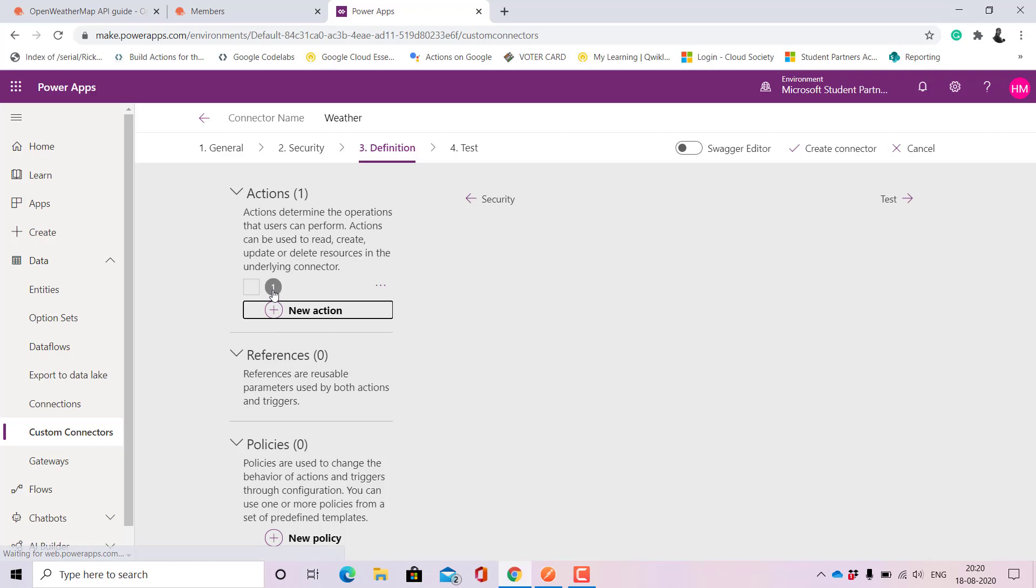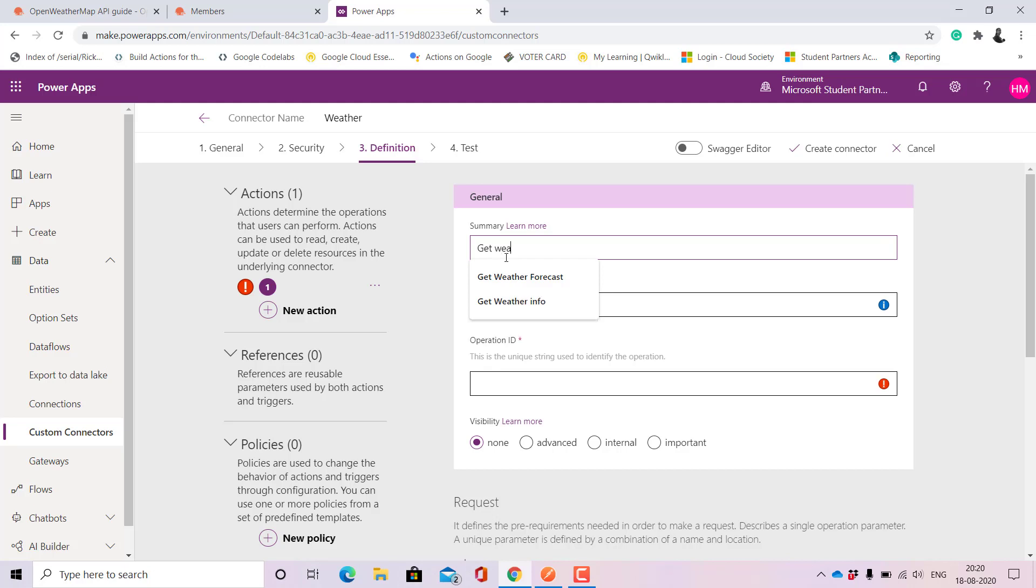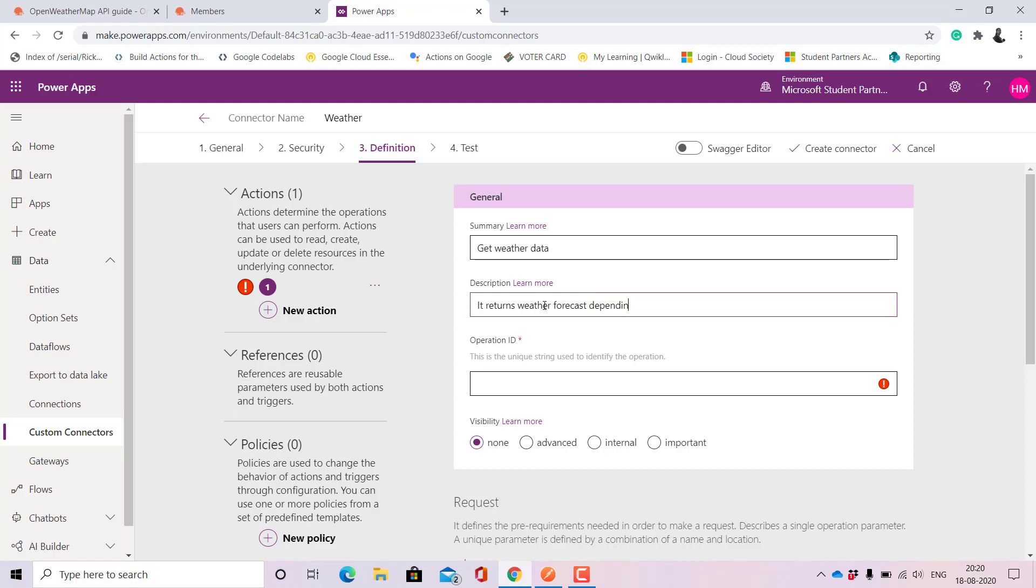Now here this is the important part. We need to create an action and yes we can name it as get weather data. Description is it returns weather forecast depending upon city.